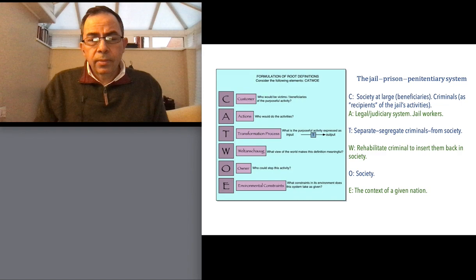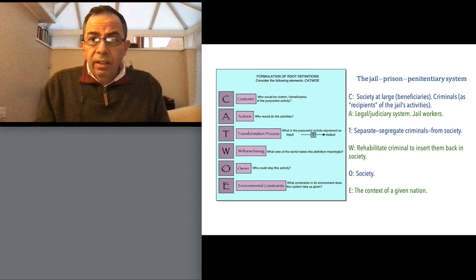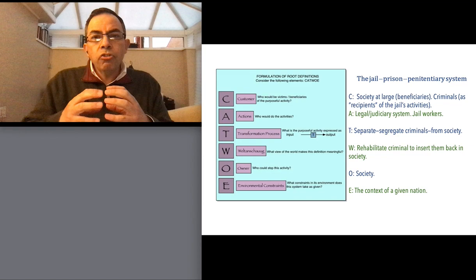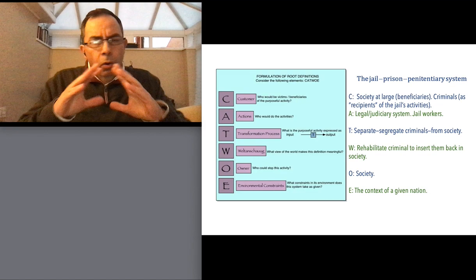The Actors are all those who enact the process — the judiciary, police, jail director, guards — all people in charge of enacting the process of incarceration. The Transformation: think in terms of inputs, a transformation, and an output. The input is a person who did something wrong; they go through a process and eventually come out of jail to go back to society. That is the transformation process.